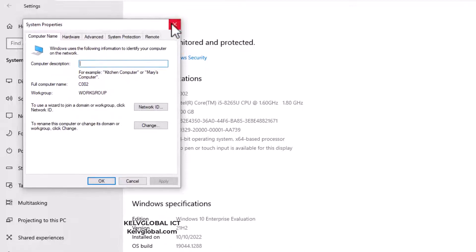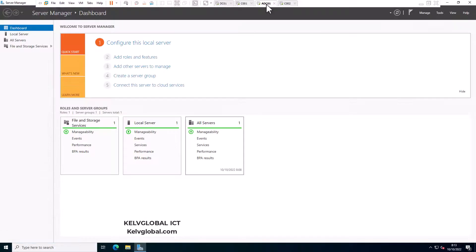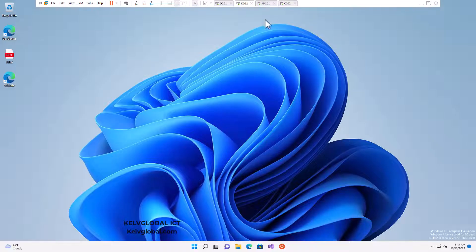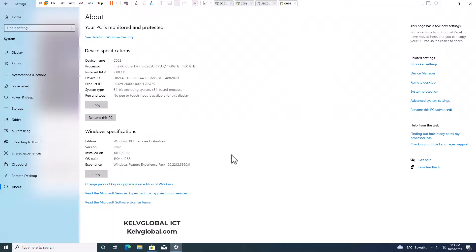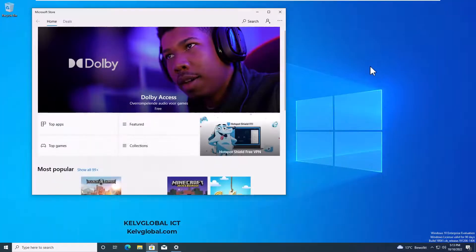You can see that this device actually belongs to a workgroup. If I go back again, you can see here I have my domain controller. My device C001 is actually a Windows 11 device.